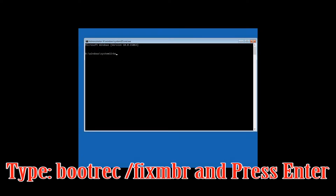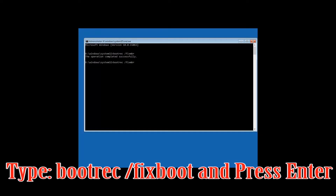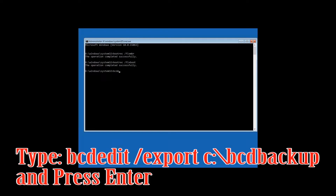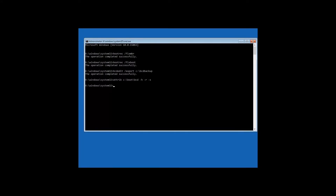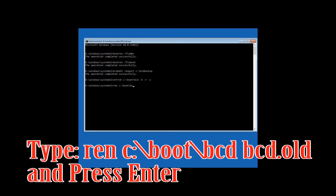Type 'bootrec /fixMBR' and press Enter. Type 'bootrec /fixboot' and press Enter. Type 'bcdedit /export C:\bcd_backup' and press Enter. Type 'attrib C:\boot\BCD -h -r -s' and press Enter. Type 'ren C:\boot\BCD BCD.old' and press Enter.